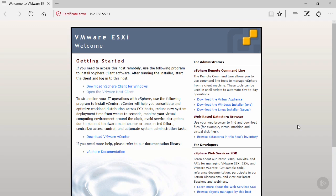We have two ways to connect: we can either use the vSphere client for Windows or the VMware host client web interface. In this case, we're going to use the web interface because we don't need to do an installation to our local machine.